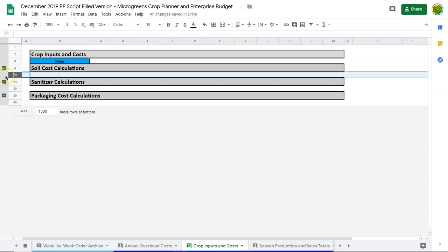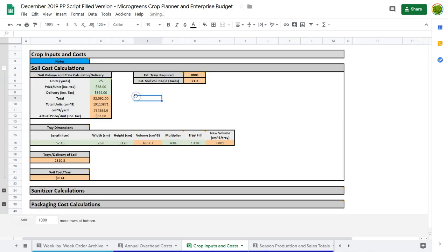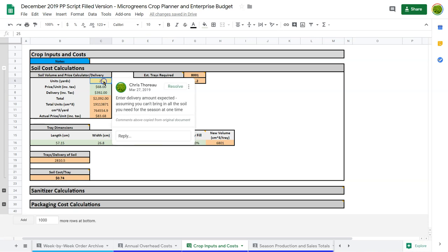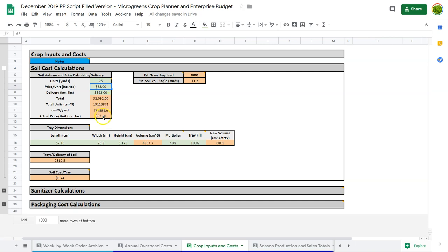So let's start out by looking at our soil costs here. So I break this down quite a bit. Let's say we get a delivery of 25 yards of soil. And these are all very realistic numbers. Our price per yard is $68 and our delivery is $392. So basically it's going to cost us almost $2,100 for this delivery. So basically it's $83 per cubic yard. So even though we're paying $68 per yard, once we work in our delivery, it goes up to $83. So we're paying about $15 a yard for delivery or almost 25 percent of the cost there.